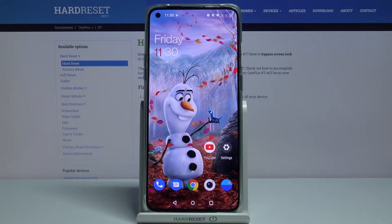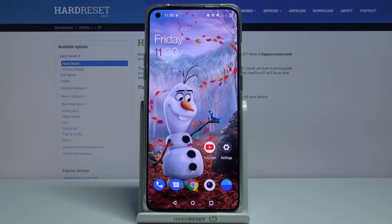Hi! In front of me is the OnePlus 8T, and today I would like to show you how you can change the vibration pattern on this device.